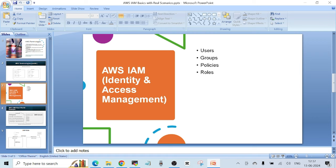When you create an IAM user in the AWS IAM service, by default that user will not have any permissions attached. If you just keep clicking next during user creation, I'm going to show you this as well. Just understand that when you create a user, by default the user will not have any access.